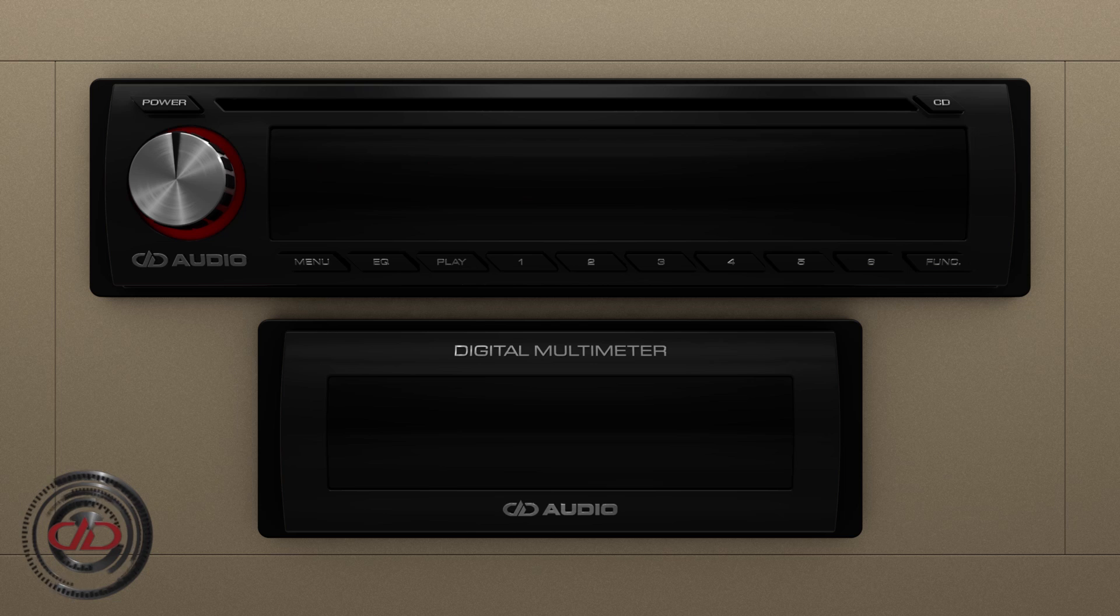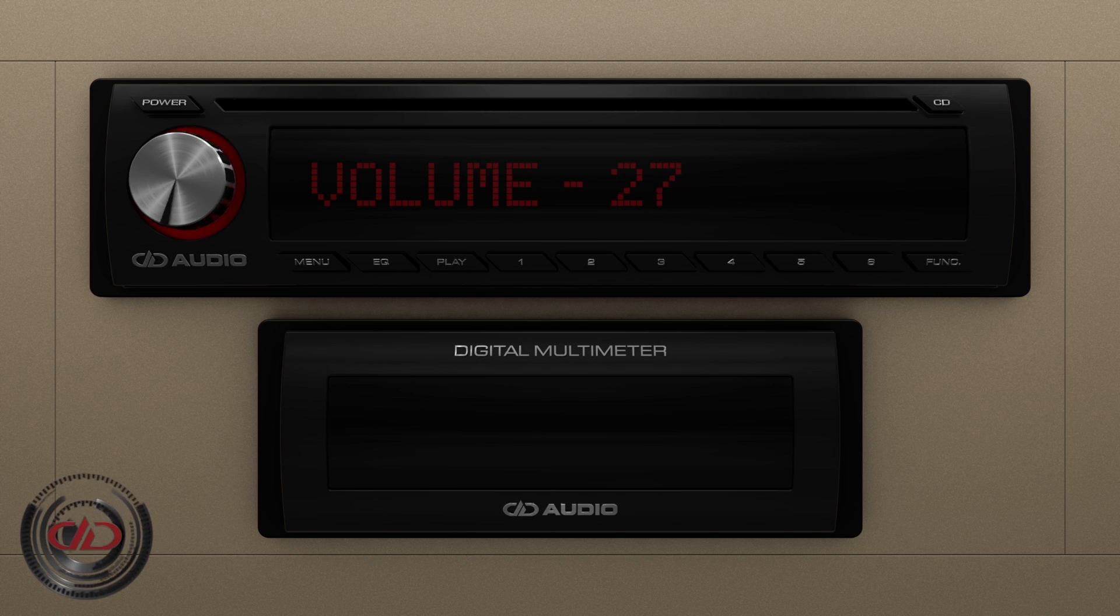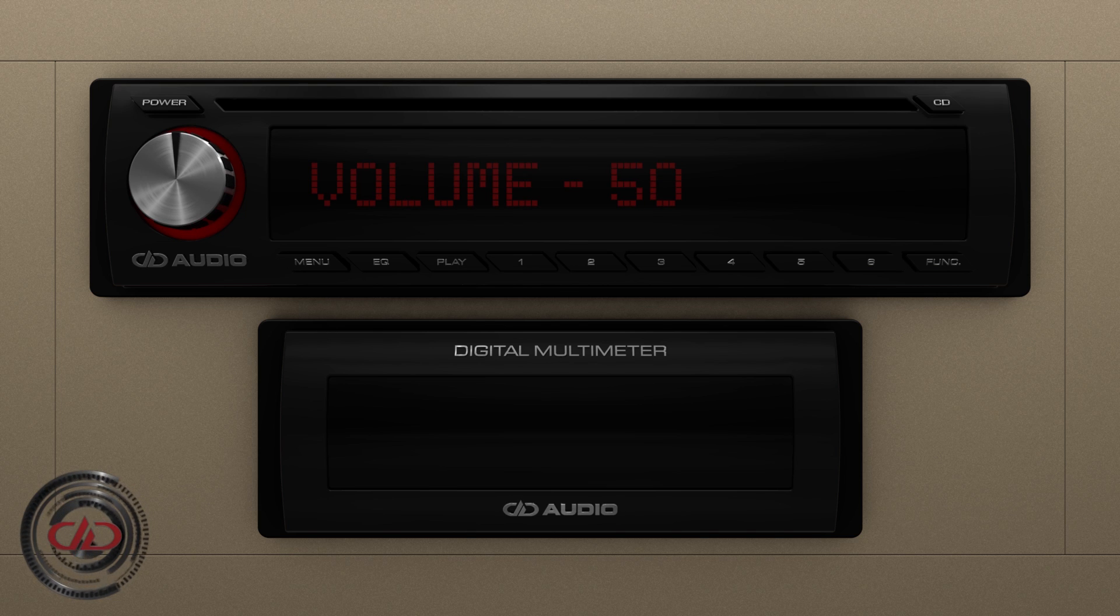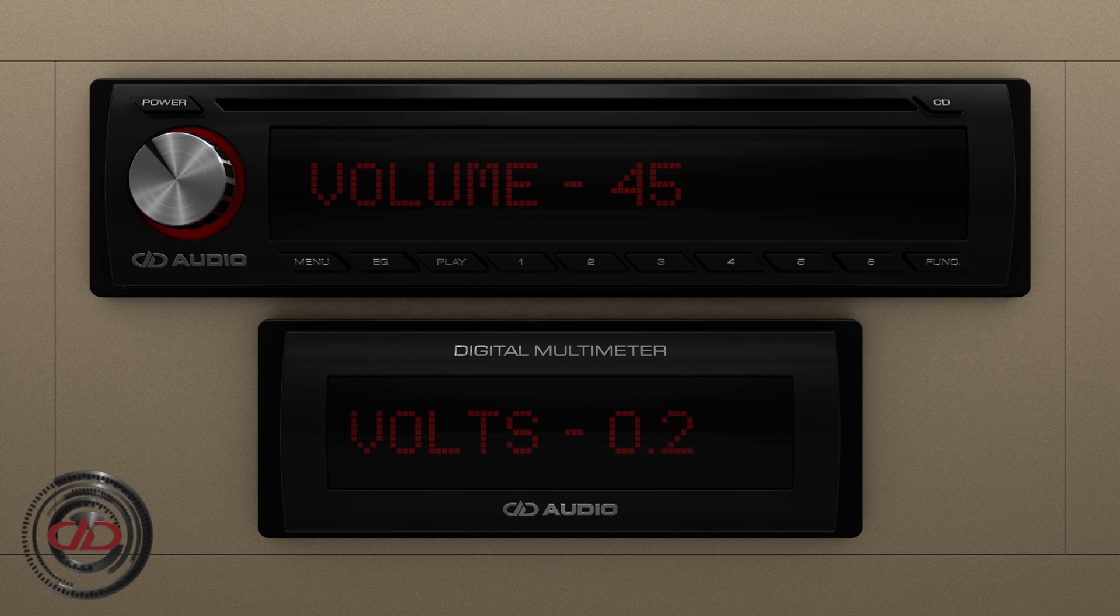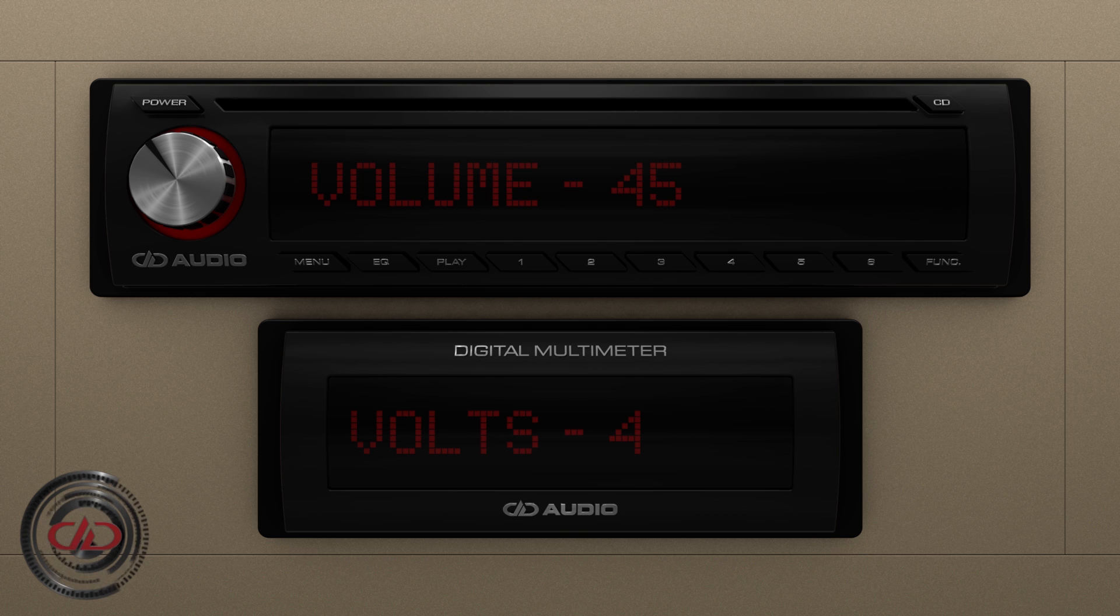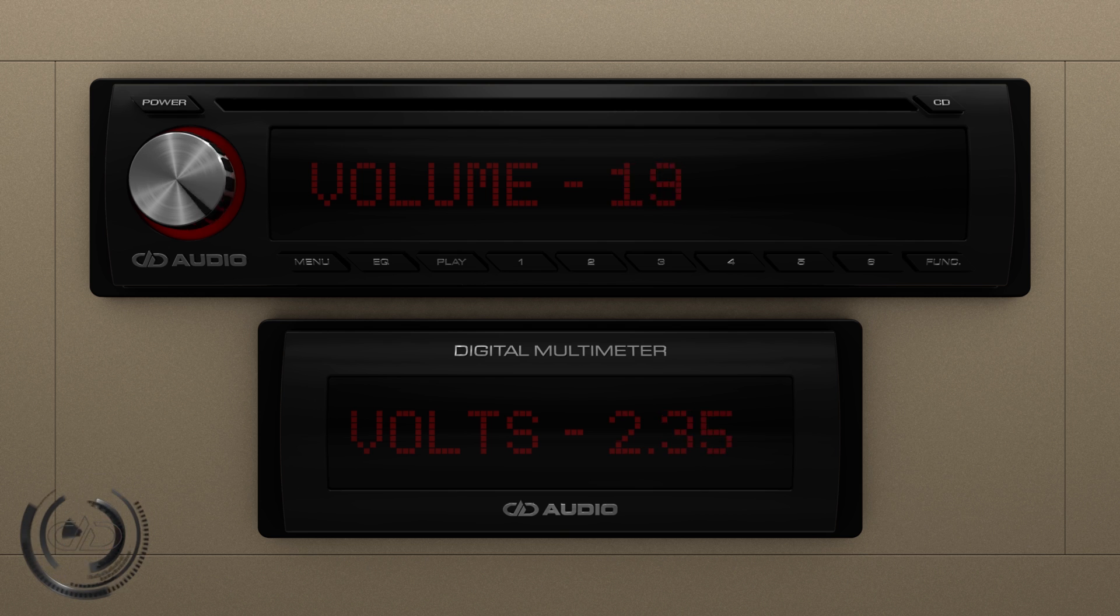Let's say the volume on your head unit goes from 0 to 50 but sounds the cleanest at 45. So, you set it at 45, measure the output, and discover that it delivers a perfect 4 volts at this level.